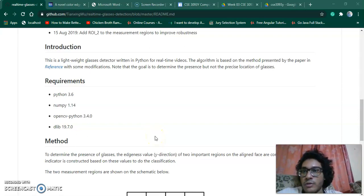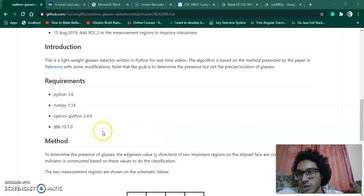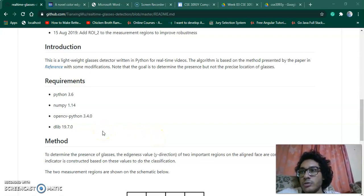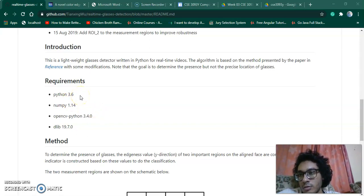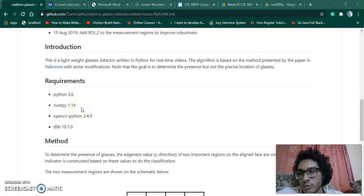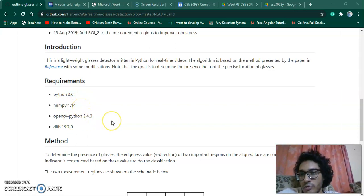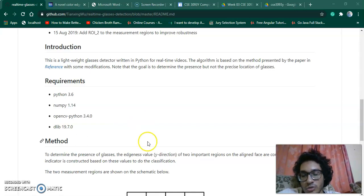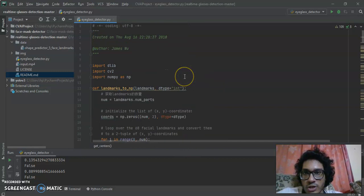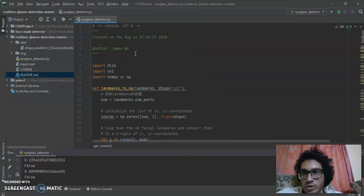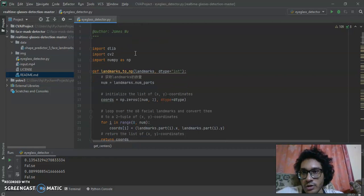Hello again. Now we will look at the major project — we are going to do a real-time glasses detection. The requirements are Python 3.6, NumPy 1.14, OpenCV 3.4.0, and dlib 19.7.0. For this we will be using PyCharm. The project was created by James Rule and we adapted it a little.